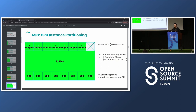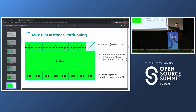The rule to remember is: if your GPU slice count is not a power of two — so not one, two, or four — then you will get an extra memory slice with it. So seven gives you 40GB instead of 35GB, and three gives you 20GB instead of 15GB.